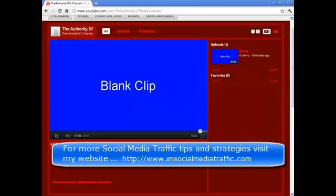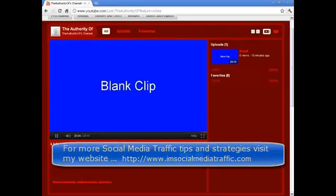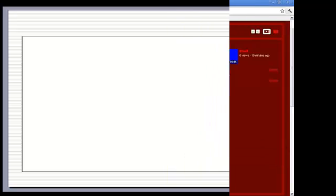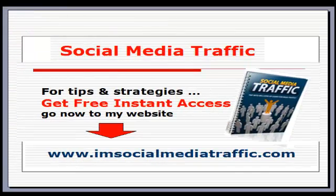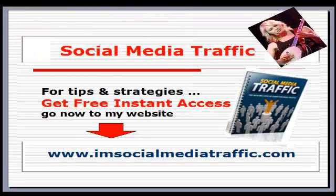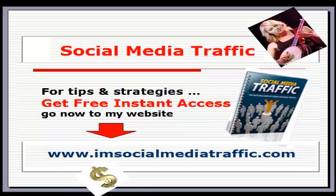That's it, people. All you need is a mobile phone. I'll post some links about frequently asked questions from the YouTube help page about verifying your limit. I hope this is helpful because it is for me — it's amazingly simple. Social Media Traffic — for tips and strategies, get free instant access. Go now to my website.